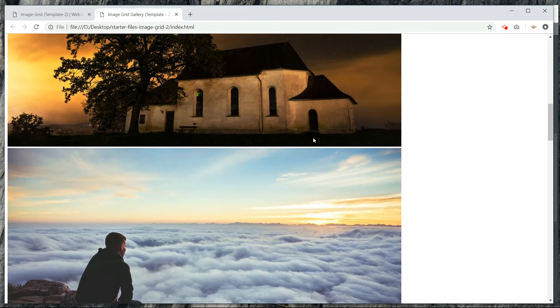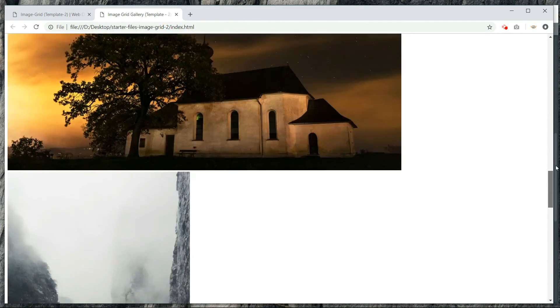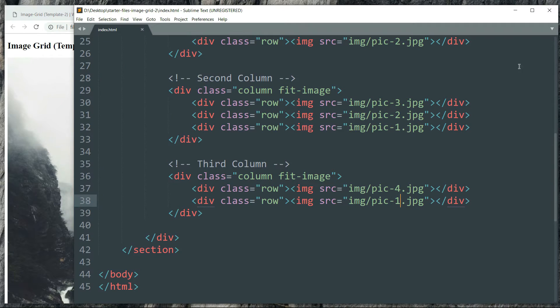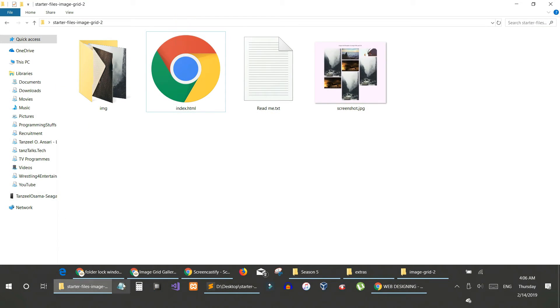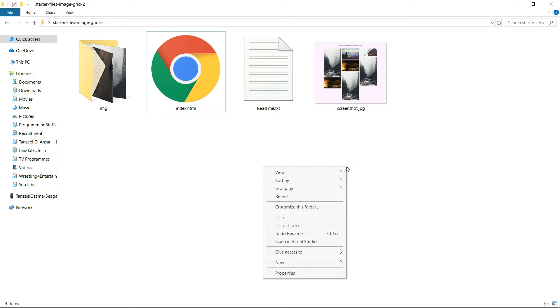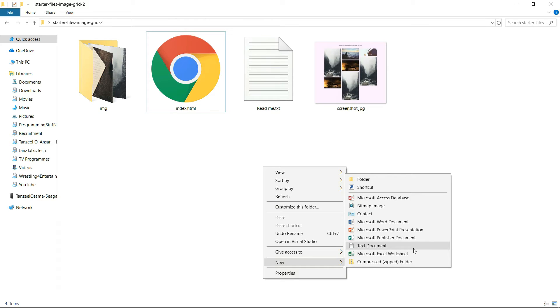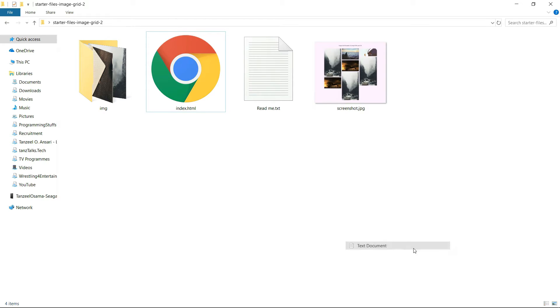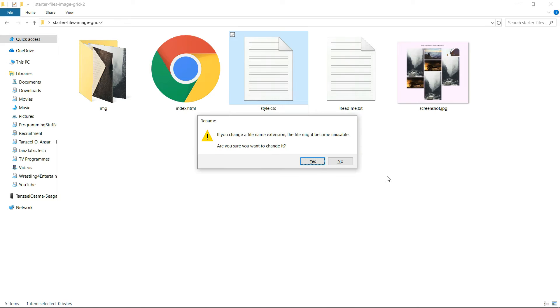And we have all the images in the web page now. All we have to do is to just make them small and arrange them in the web page like an image grid. So for that we are going to use the help of CSS. So quickly get back to your starter files folder, the place where we have created the index.html, and in the same way let's just create a text document. Rename it to style.css, remove the .txt extension so that it becomes a CSS file.